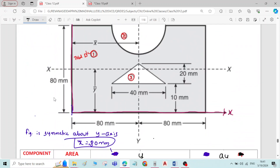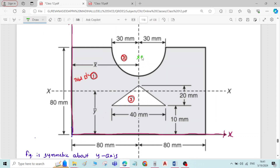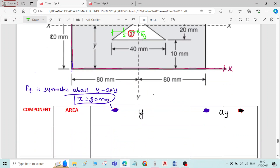Before starting with the first component, let me write the formulae. For the semicircle, the distance of the centroid from its diameter is always 4R divided by 3π, and from its endpoint it equals the radius. For the triangle, the centroid is at h/3 from the base and 2h/3 from the apex.